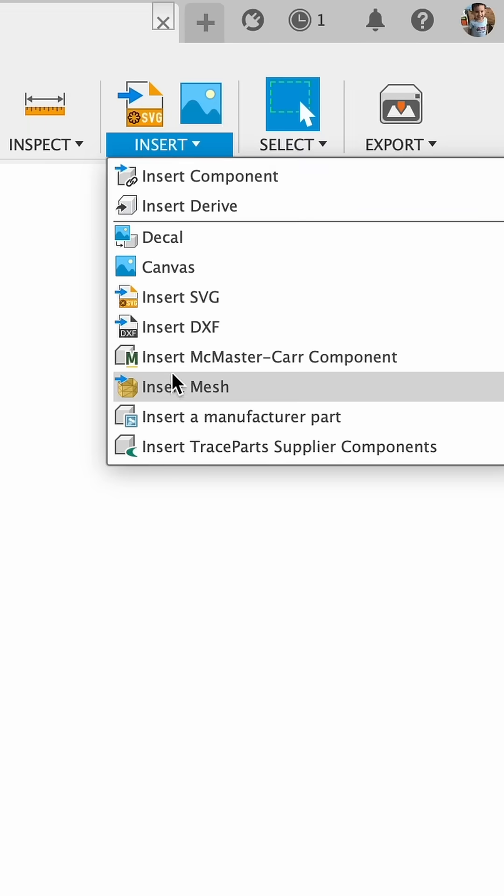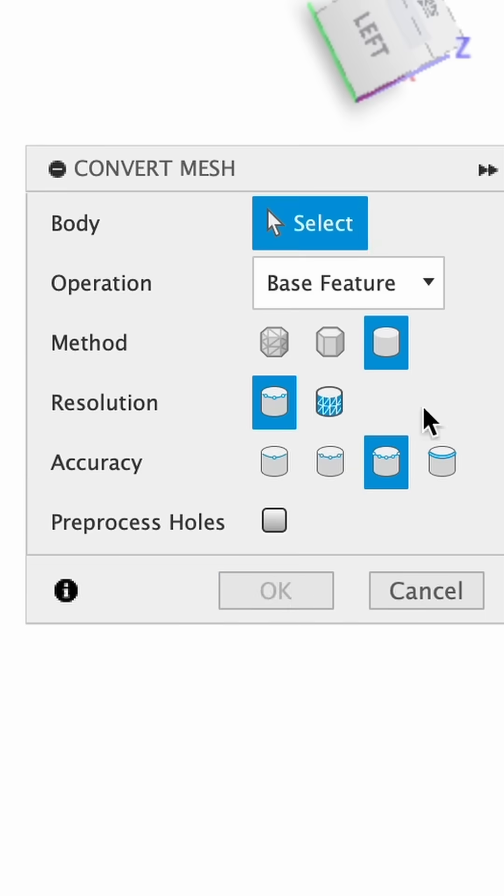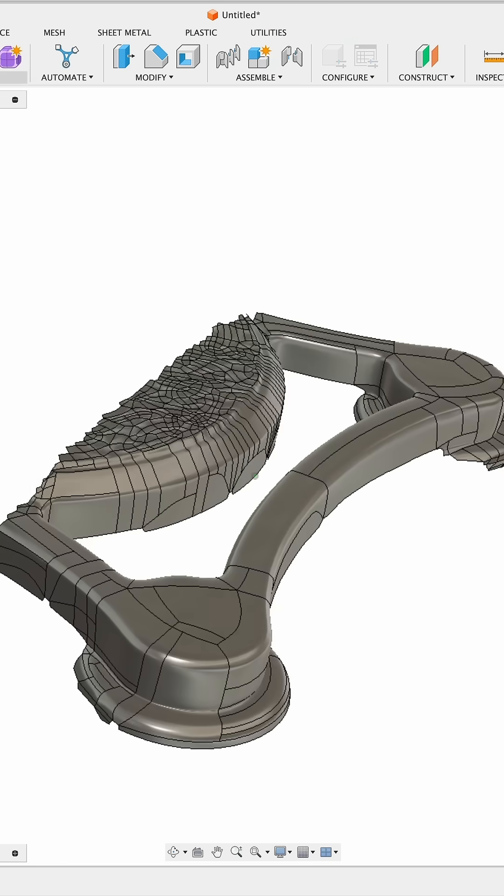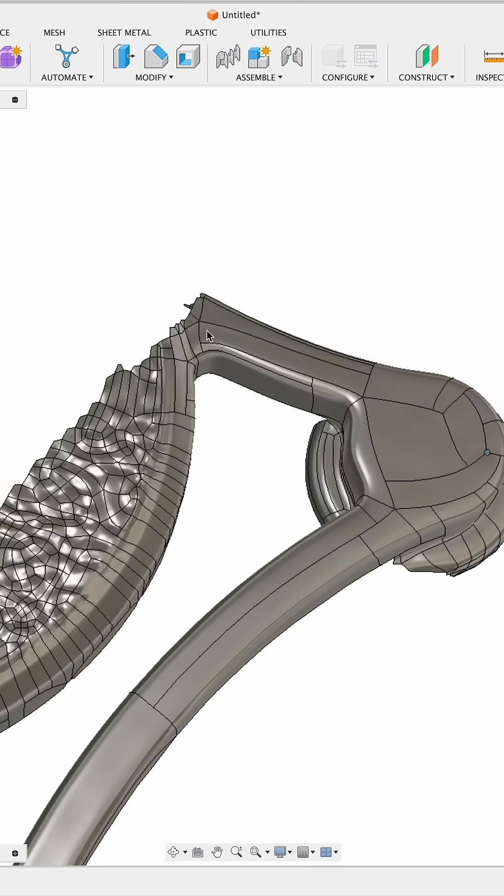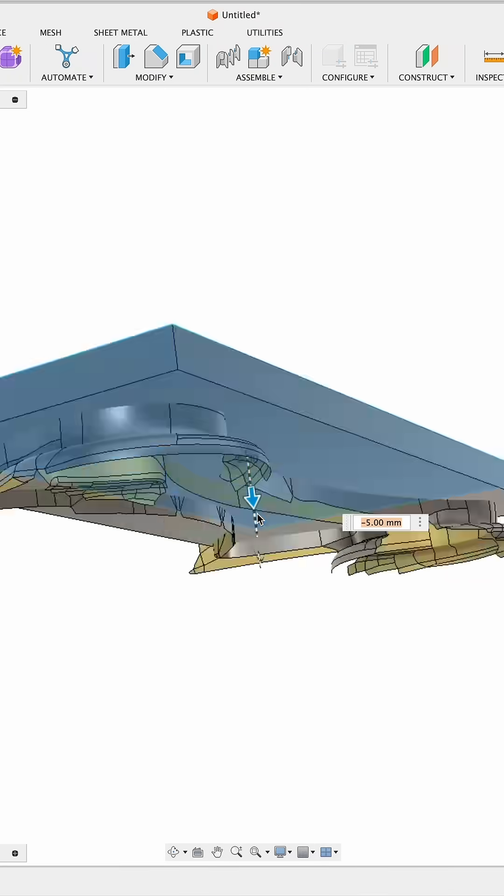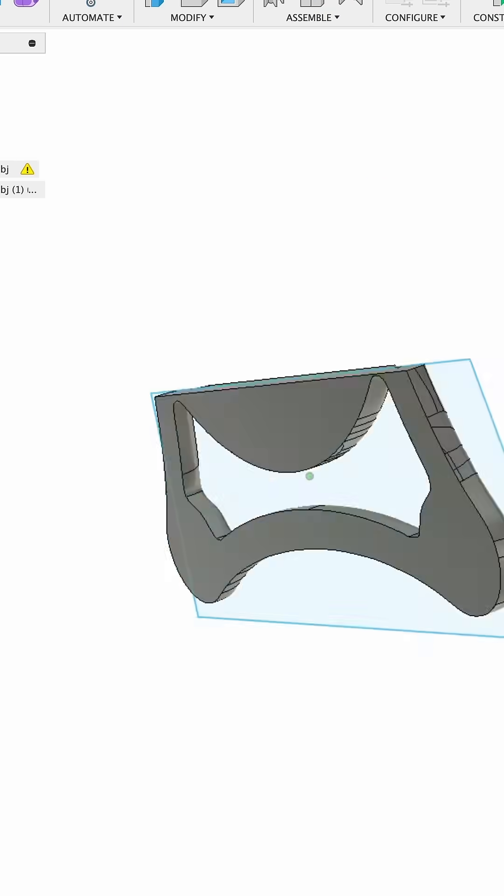Now, importing the new meshes into Fusion 360, it is easy to convert them into solids using Fusion's design tool plugin. That way we can start modeling our custom tray.